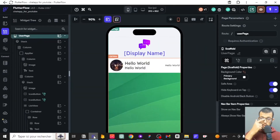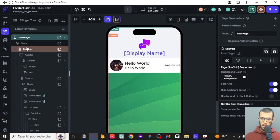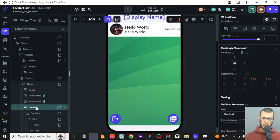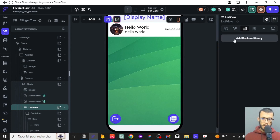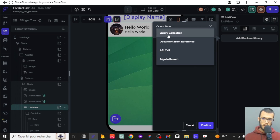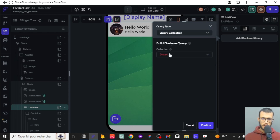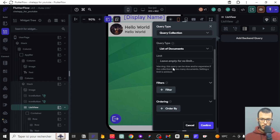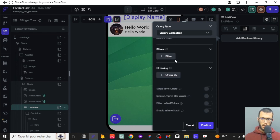The first thing we want to do is display a list of chats on this page. We'll add a backend query to check all the chats and show them here, but with conditions — because we don't want users to see each other's chats. So we query the chats collection as a list of documents.